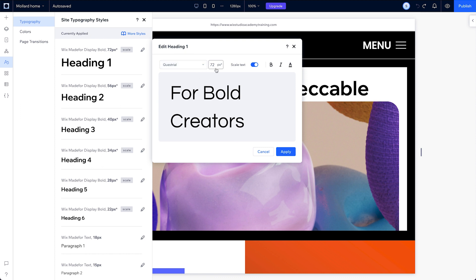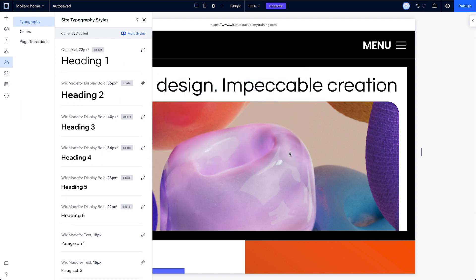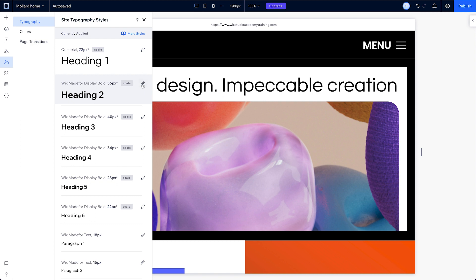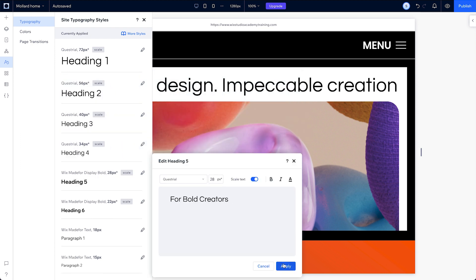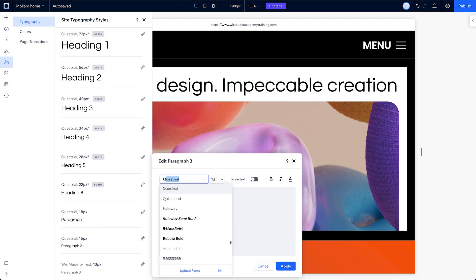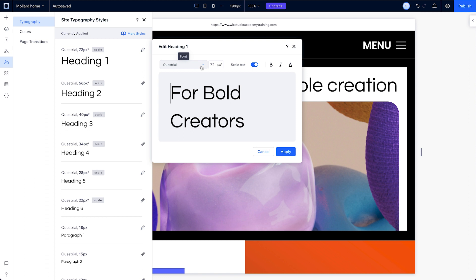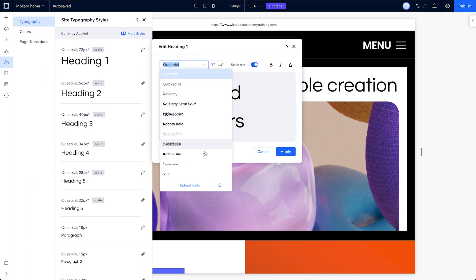We can update the Heading 1 theme by choosing a font and text size. Then we can update each of the rest of the headings and paragraphs the same way. You can also upload your own font.